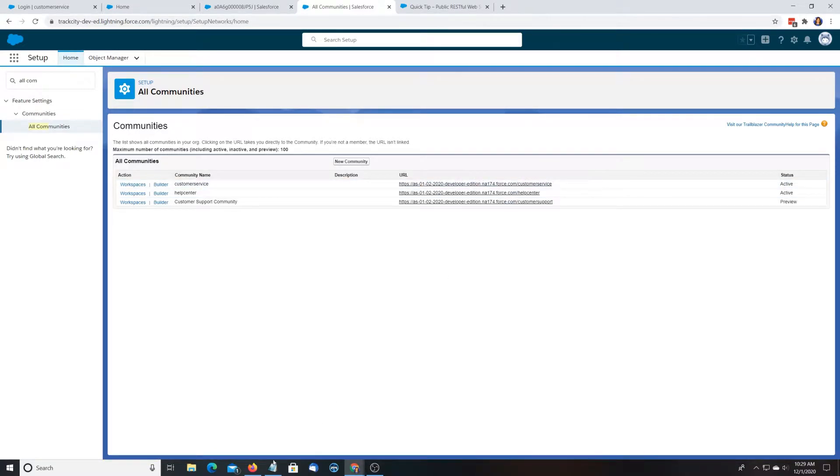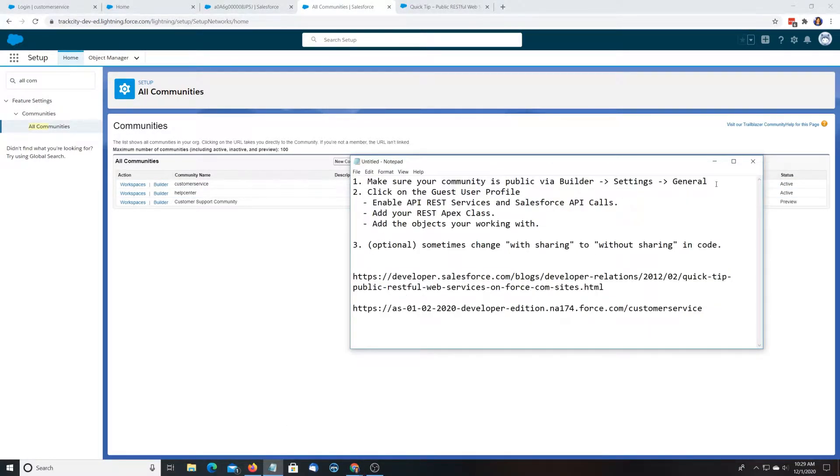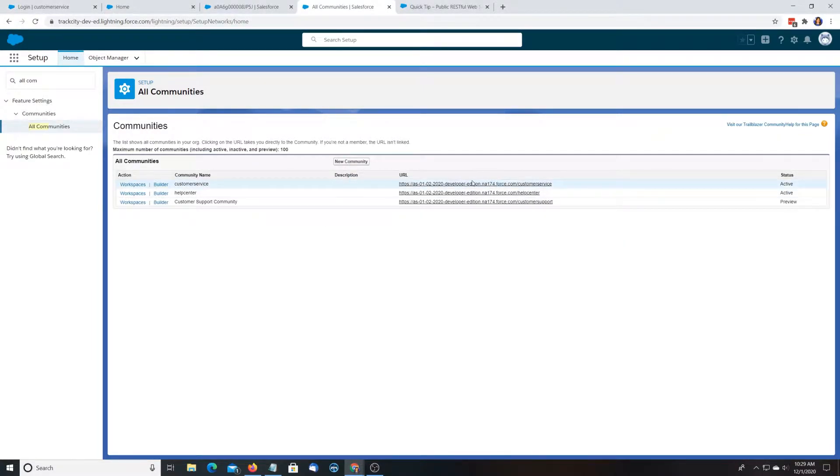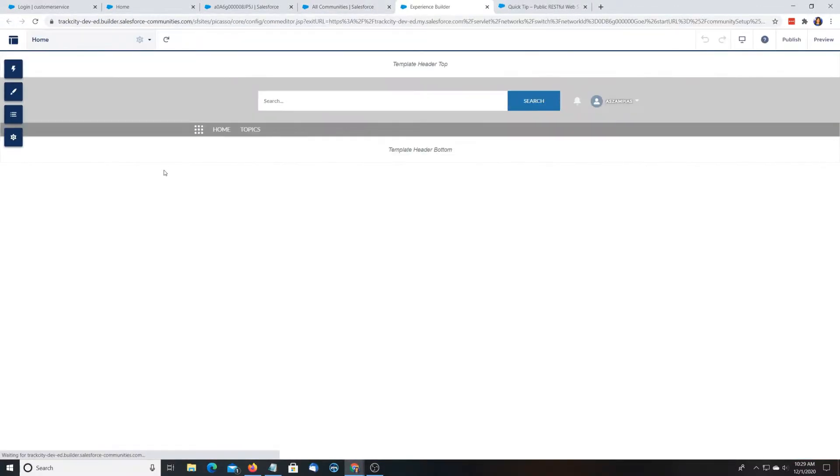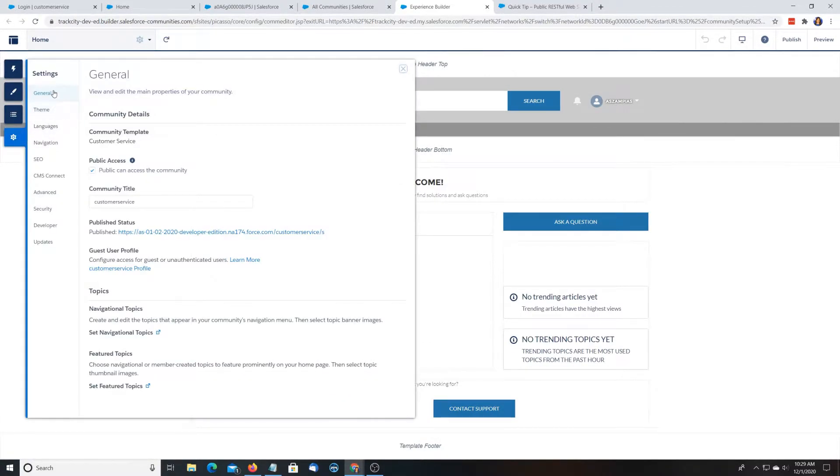So for our demo today, the first thing we're going to want to do is make sure our community is exposed to the public. So what you do is you go to Builder. You go to Settings, General, and you do Public Access, Public Connects to the Community.